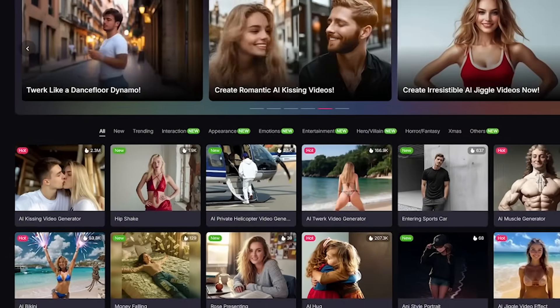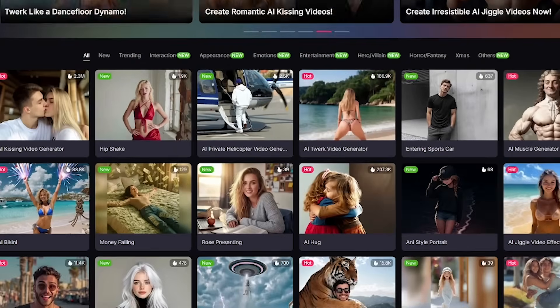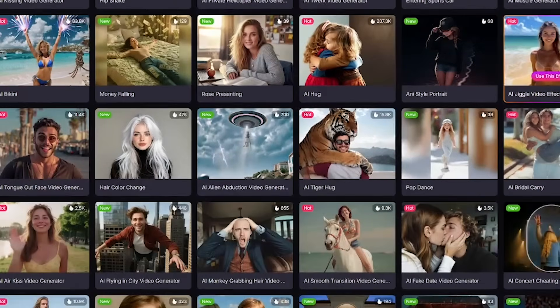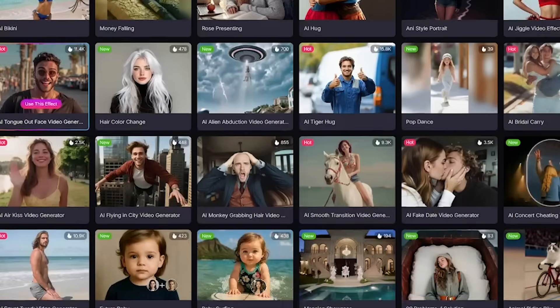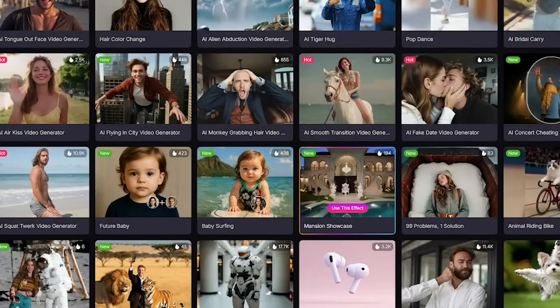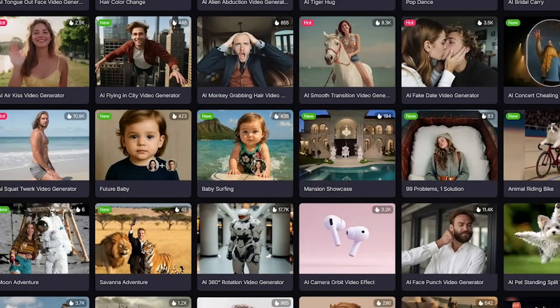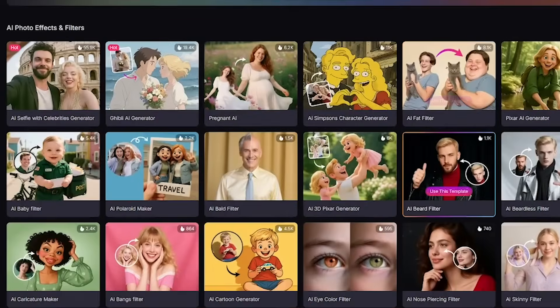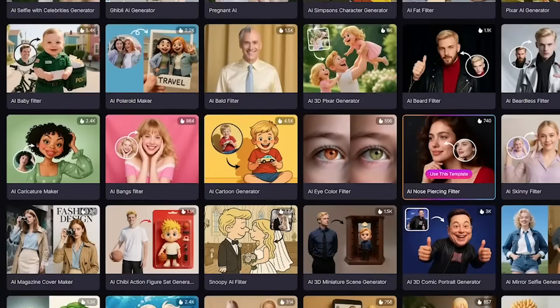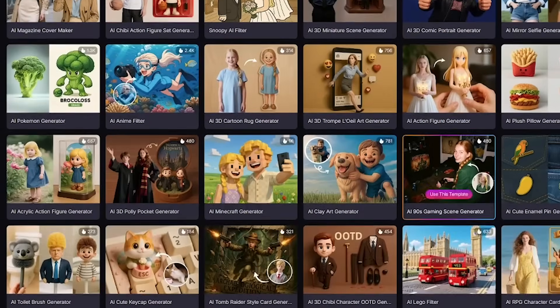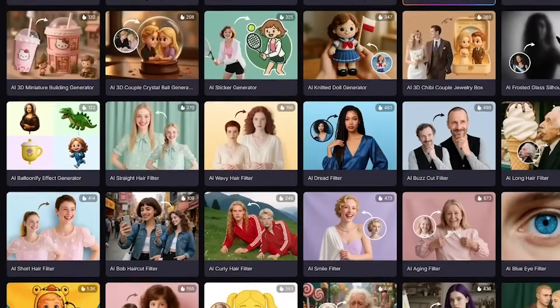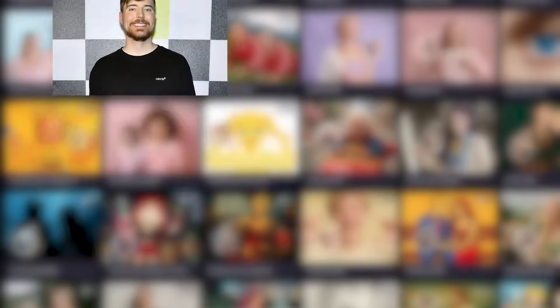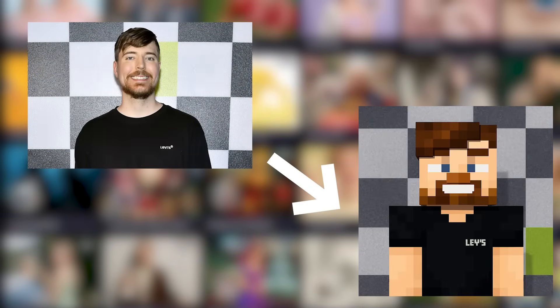Now for the fun part, the Effects Lab. Polo AI gives you a huge library of dynamic, trend-driven AI effects for both video and photos. Face morphs, muscle transformation, inflate, bounce, cartoonify. It's wild. These are the kind of effects that blow up on Reels and TikTok, but here, you control the outcome.